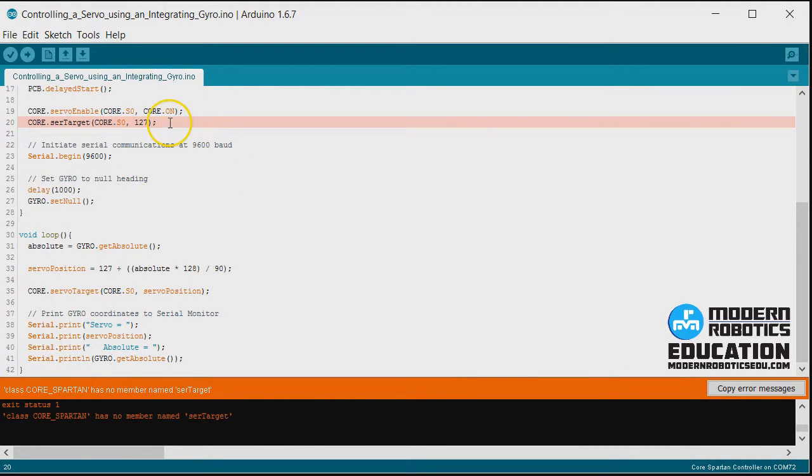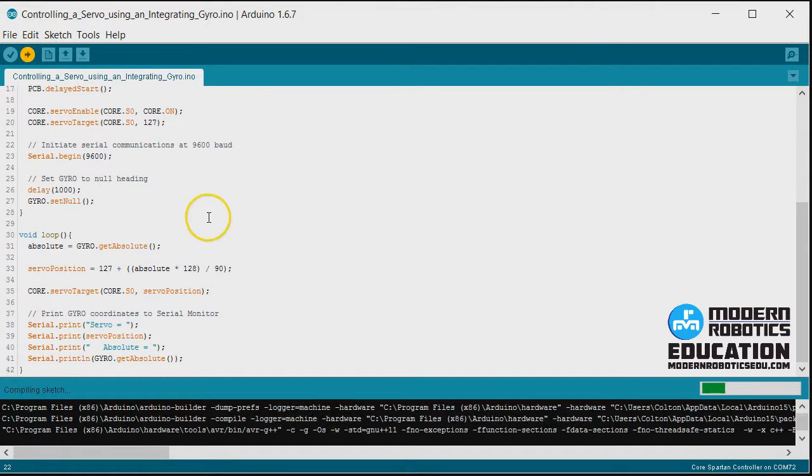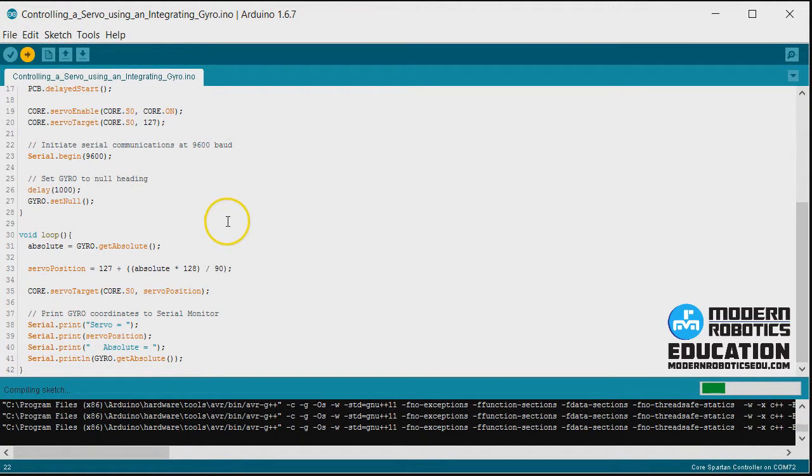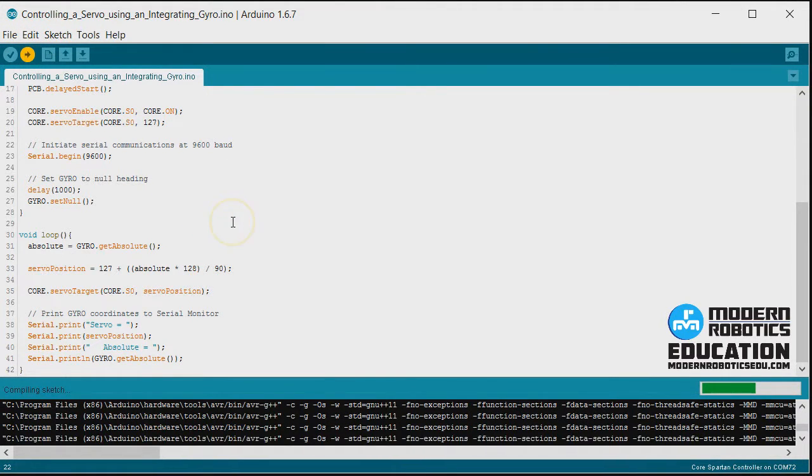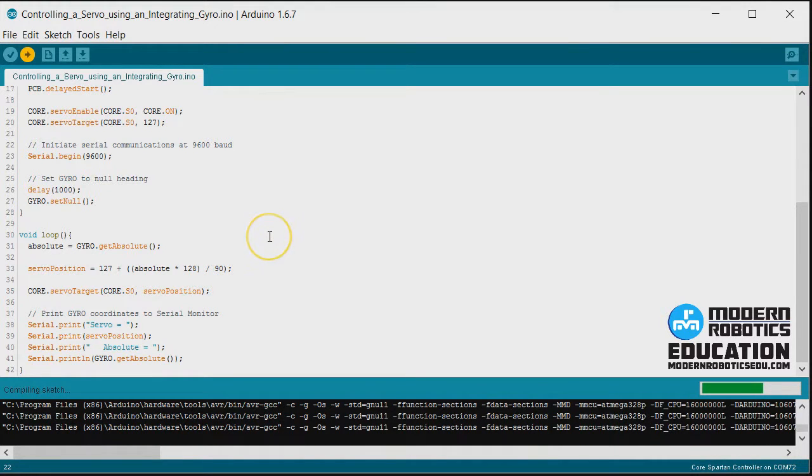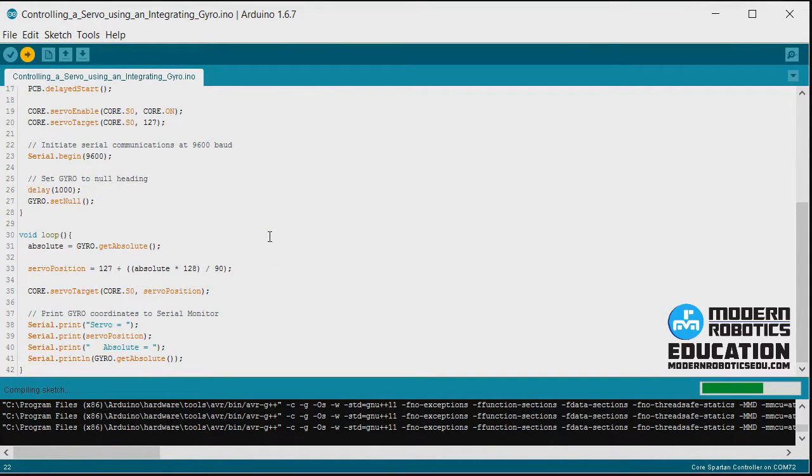Let's see what I may have goofed up. Servo, S-E-R, servo target. Try that again. Usually spelling mistakes are the first things to go wrong in a program like this.